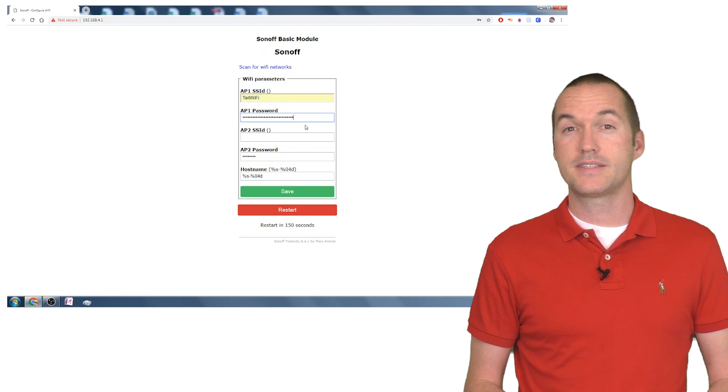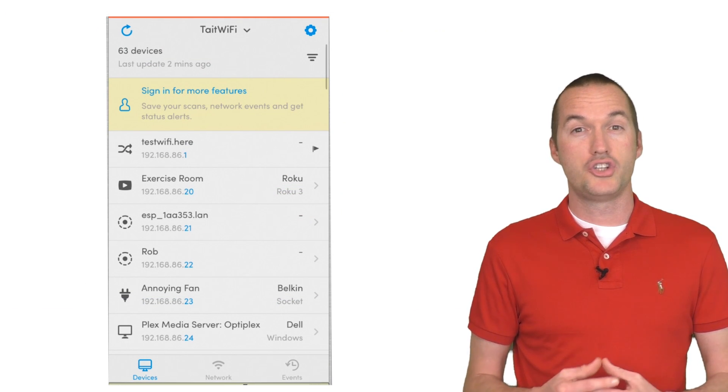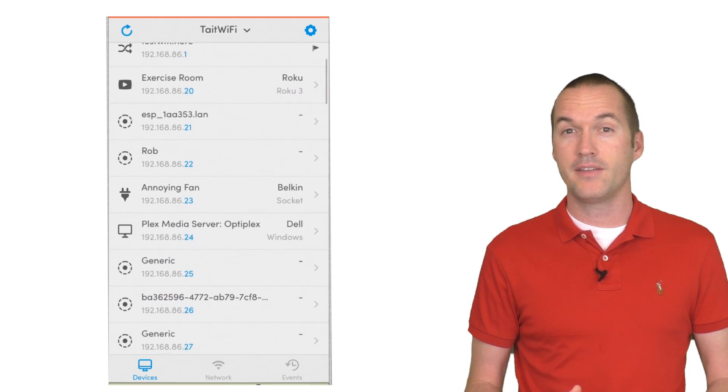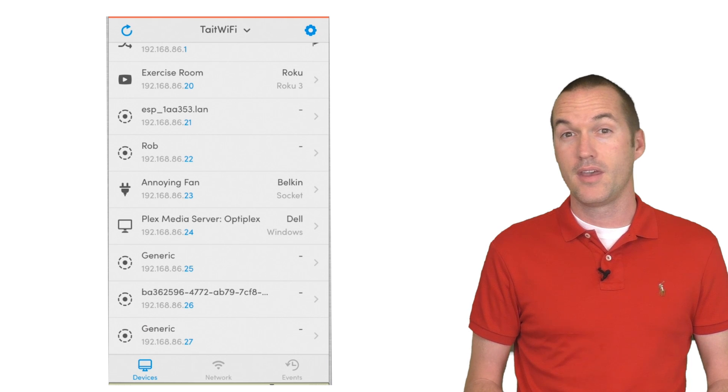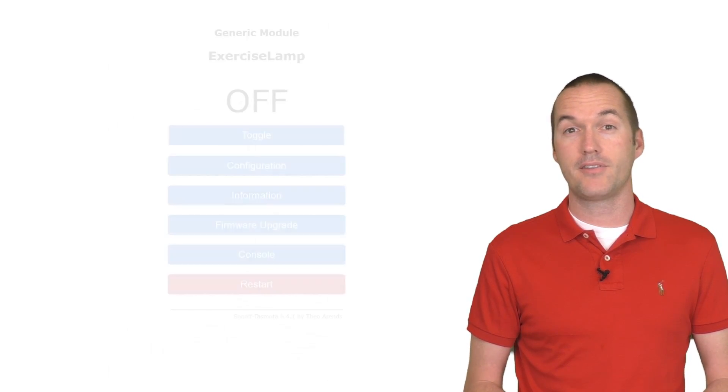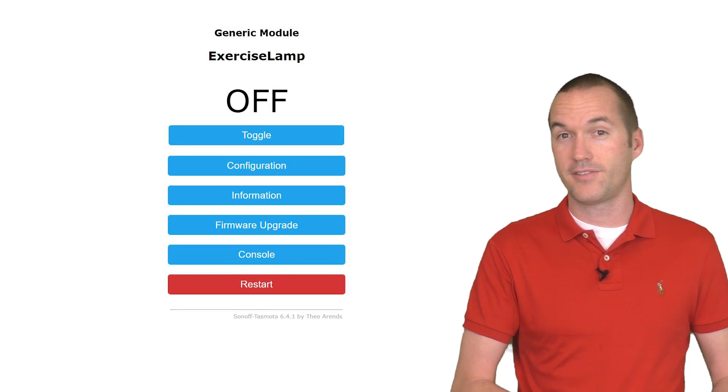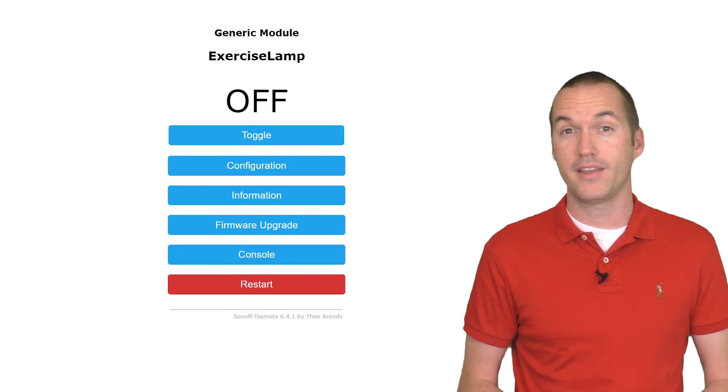Once your device has your wireless information, you should check your router or use an app like Fing to determine its IP address. Then you just navigate to that IP address, and you can start setting up your new locally controlled device.